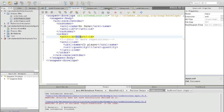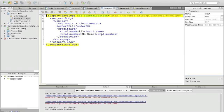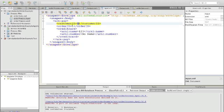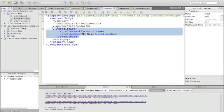The second operation, the pay operation, uses a message with the customer ID and the order ID identifying the process, and then additional credit card information for the payment.